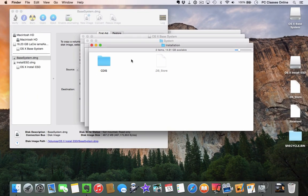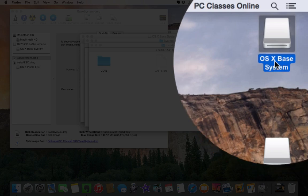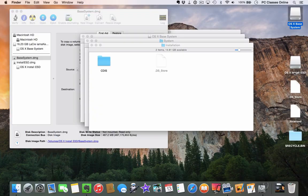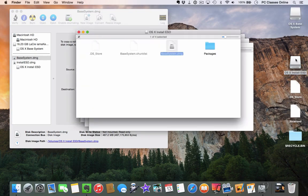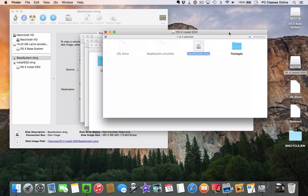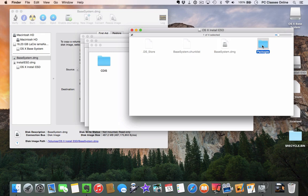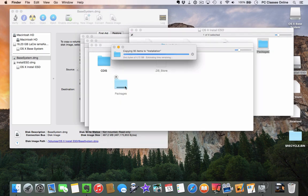Now we need to tell it where that Packages folder should actually be. On the right-hand side of the screen, remember the OS X Base System — that's the flash drive. We also have the OS X Install ESD. Go back into the OS X Install ESD and you'll find a folder called Packages. Copy that and drag it over to where that alias used to be, into the Installation folder. It's a big file, so we're going to pause for a moment and come back.